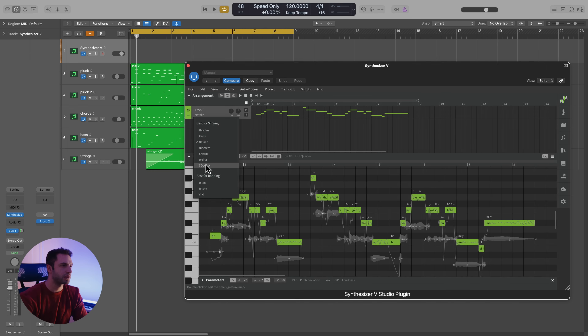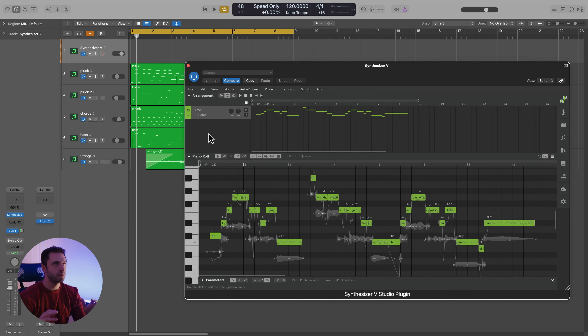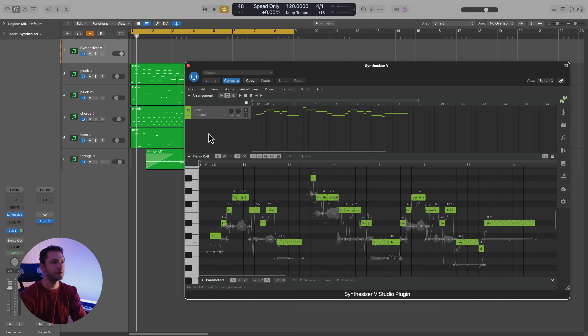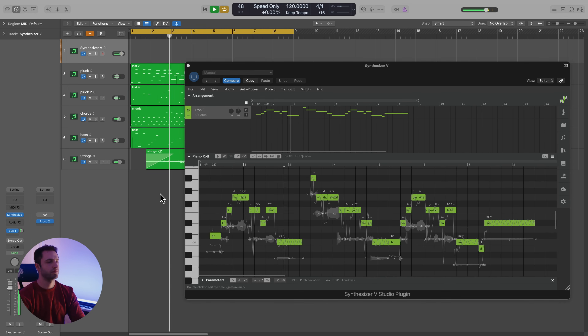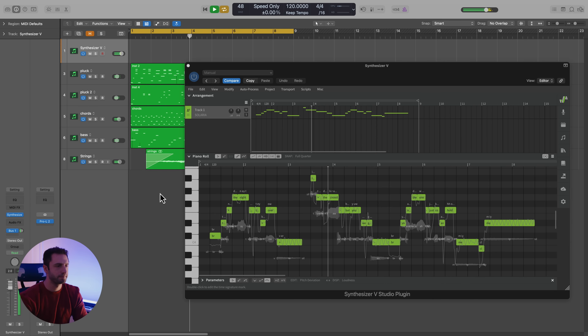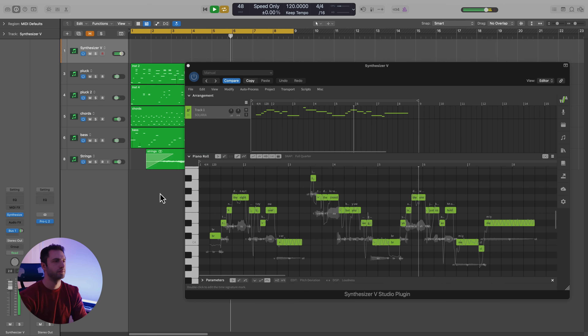Now maybe we can try out another vocalist, someone like Solaria, who tends to have a fuller and richer tone to her voice. That might be good for something that's filmic or electronic, or maybe even Broadway-ish. So let's check out what she sounds like. [Solaria sings: 'Tonight's the night we're taking over, into the crowd, but you were gone. You are the one, just come and hold me.']